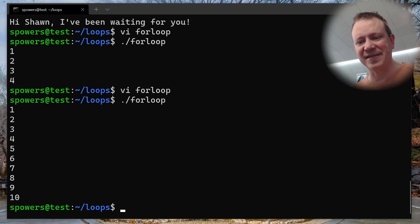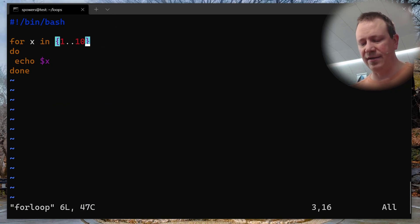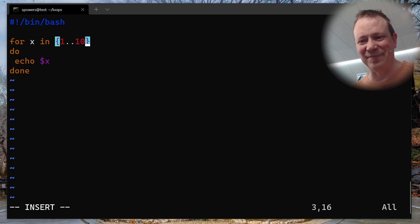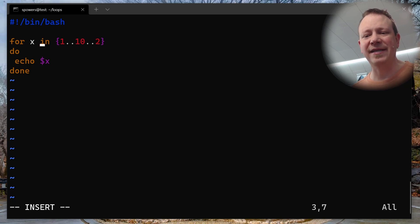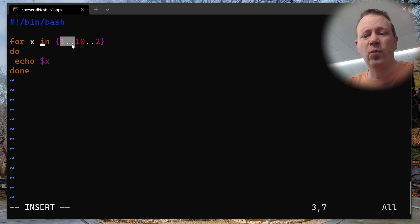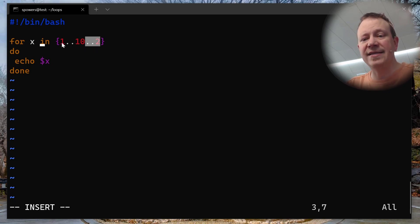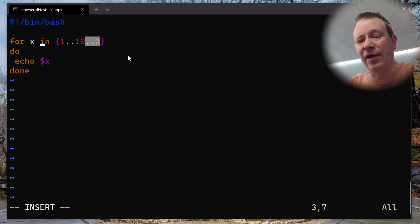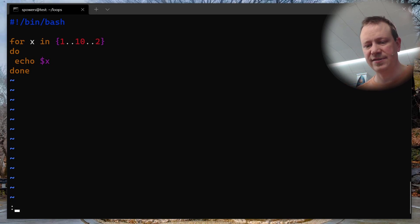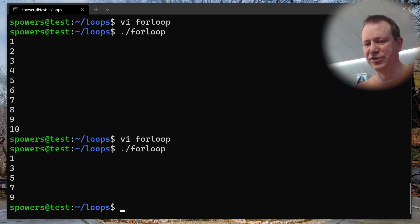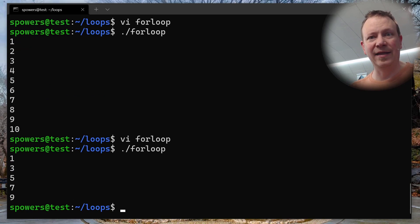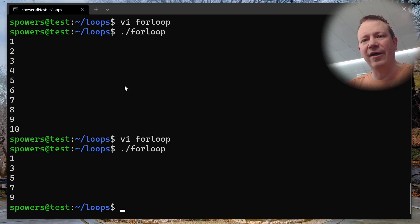We can get a little crazier too, because that range also allows us to do a step — like counting by twos. For x in {1..10..2}, that means count by twos. So what we should see is every other number from the range. Let's save and run. Sure enough: 1, 3, 5, 7, 9. Adding two went beyond 10, so it stopped there — every other number.